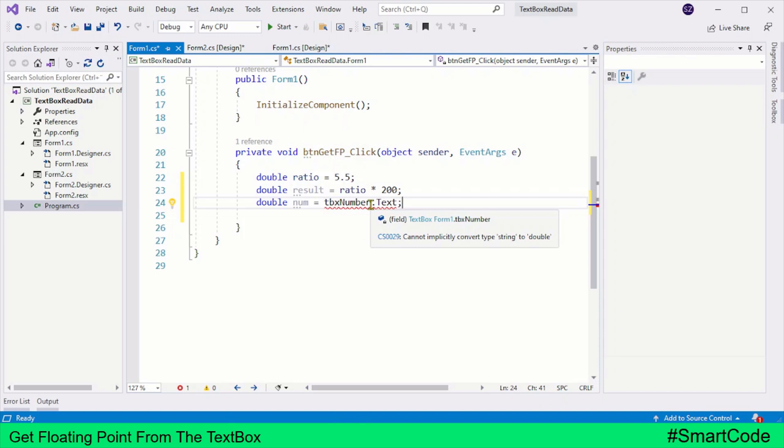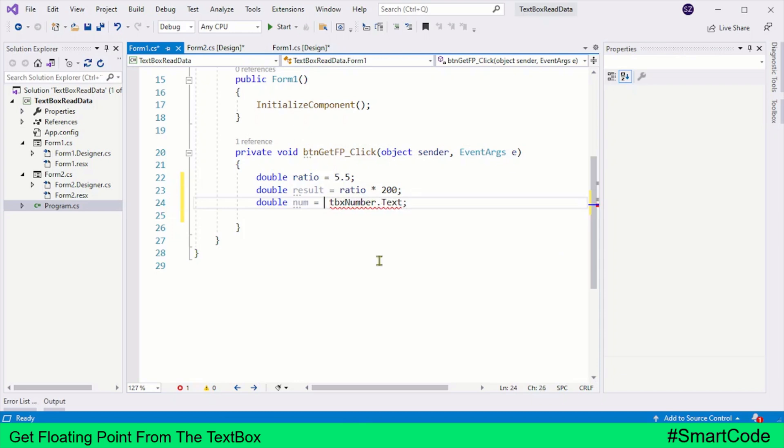So what do we do in this case? We have an option of using the parse method to convert the string representation to the numeric value. So now I will call the parse method.